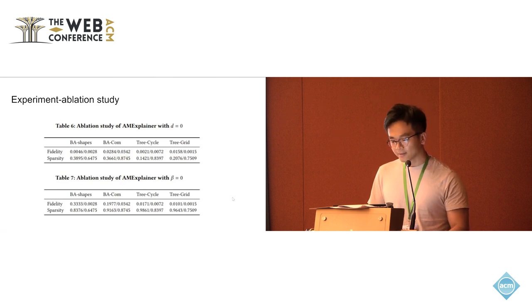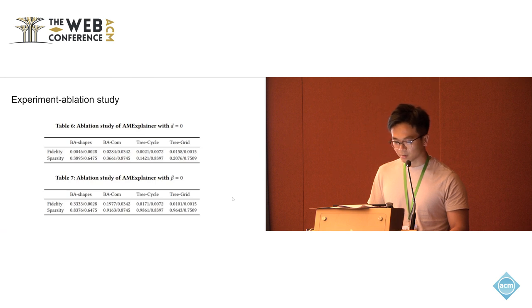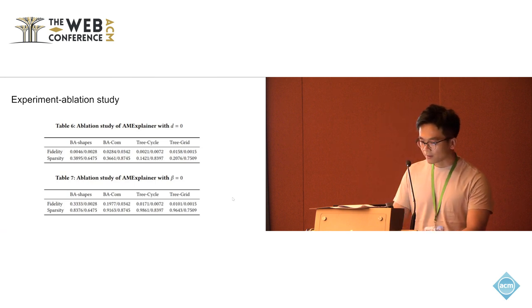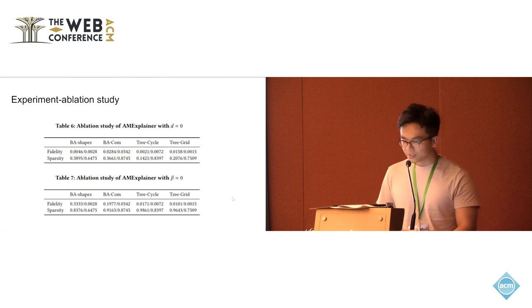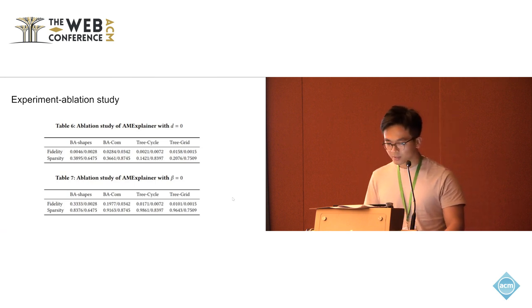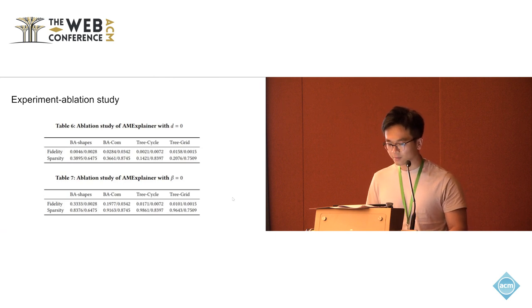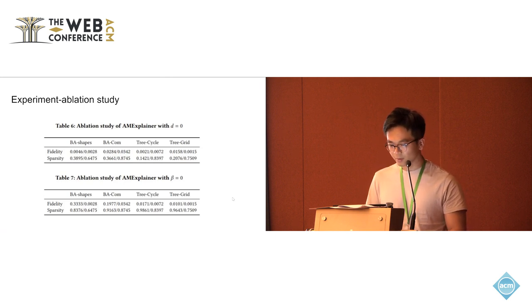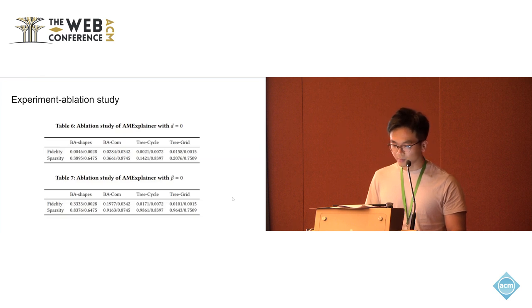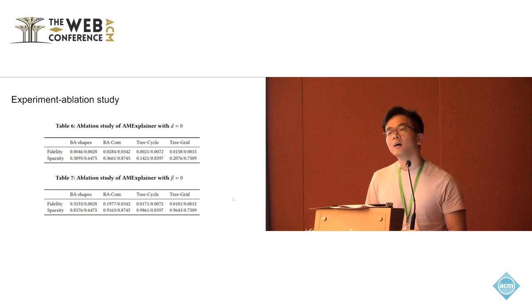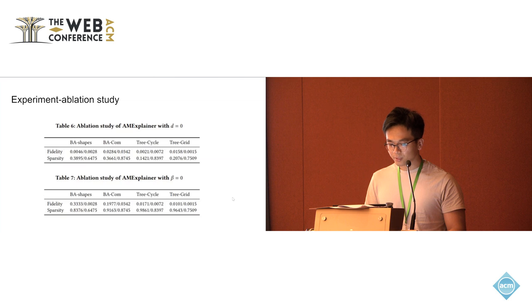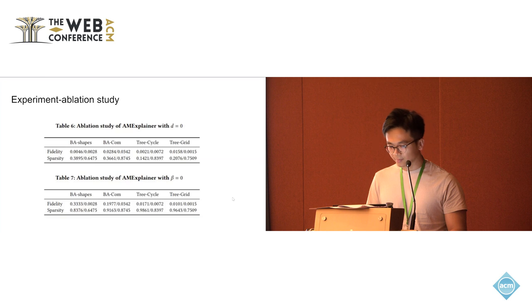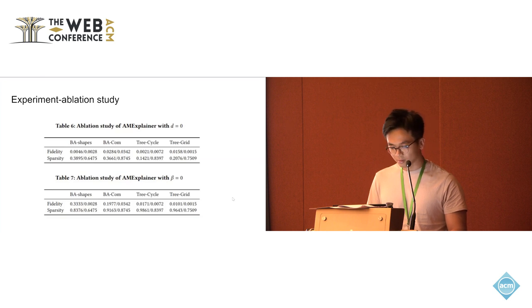Another evaluation study is about setting beta to zero, which is the second term of the adversarial objective, which means that we only use the first term, which is the mutual information between the subgraph and the prediction. We could see the sparsity doesn't change much but the fidelity value changed a lot.